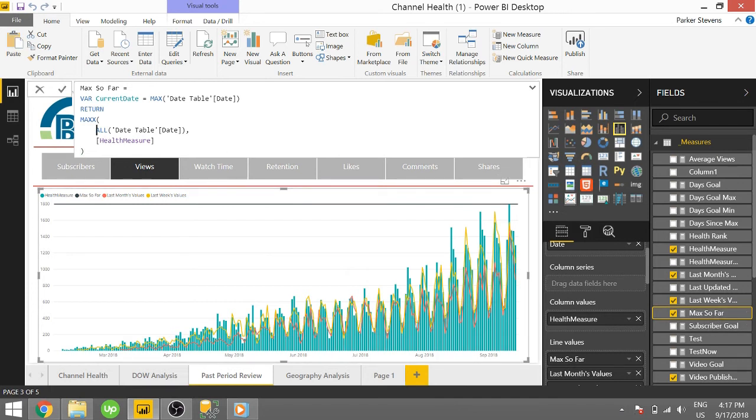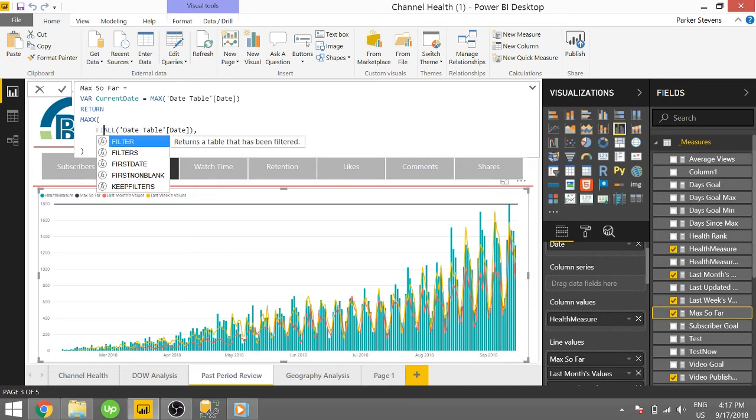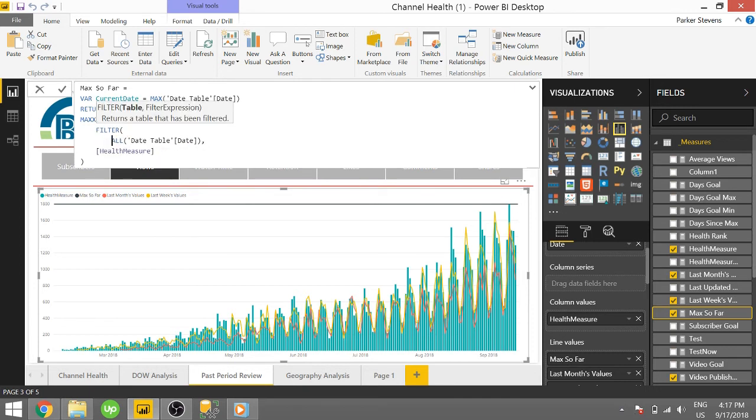Now actually, we just need to restrict that date range again to everything below that previous date. So we do that by I'm going to use the FILTER function. So we're filtering that ALL date table date.